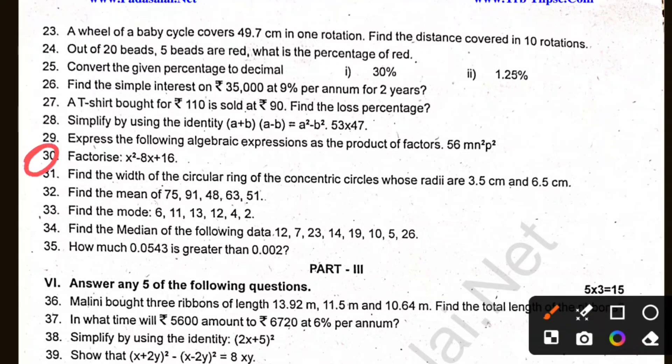So factorize: 28, 23, 22, 23. Mode and median. 0.0543 is greater than 0.02. It's easy to count: 3, 4, 6, 7.